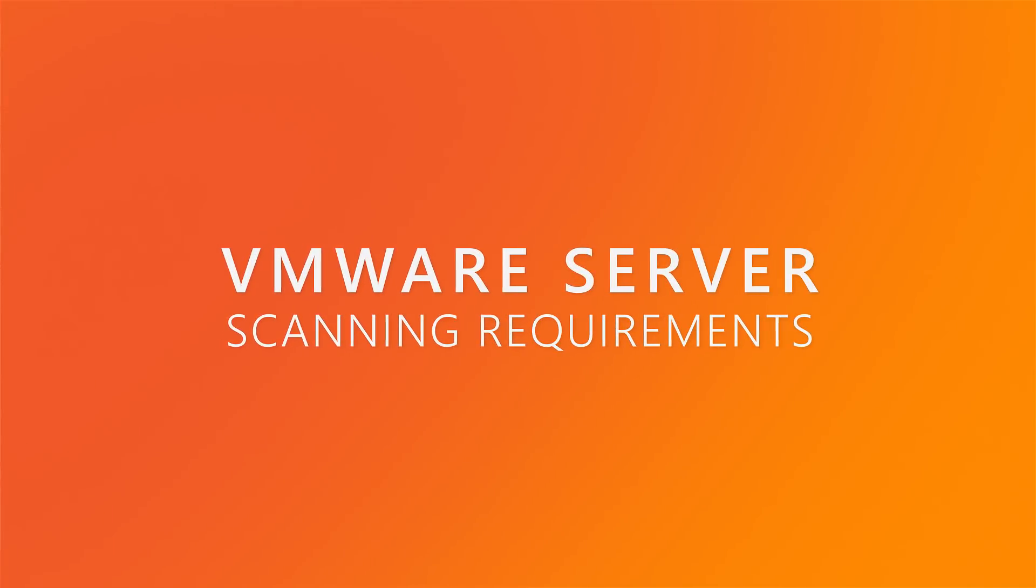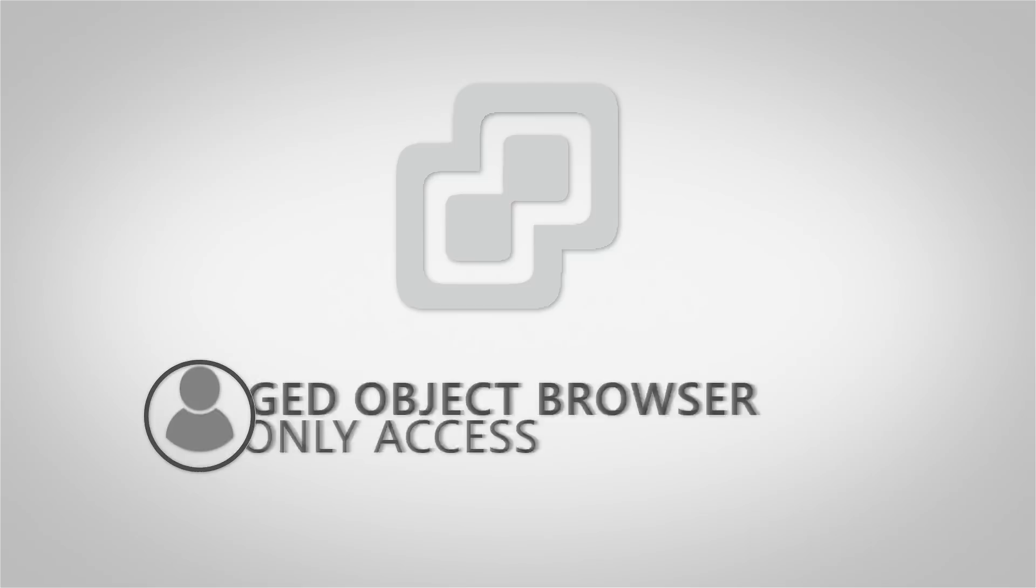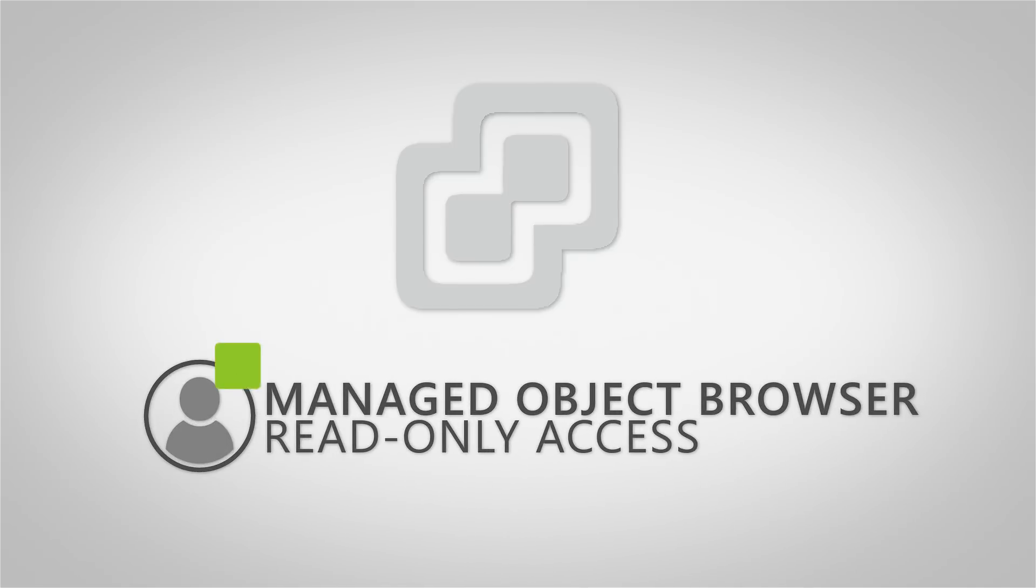In order for Landsweeper to scan the VMware server, you need to set up a user with read-only access to the server's managed object browser.